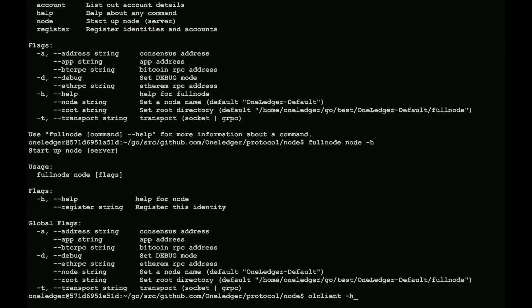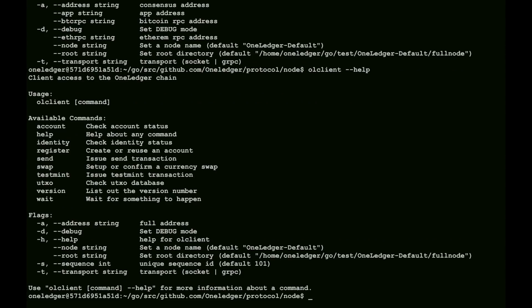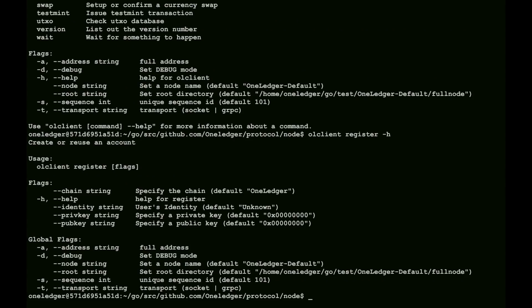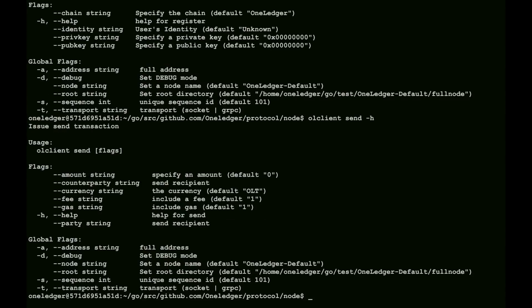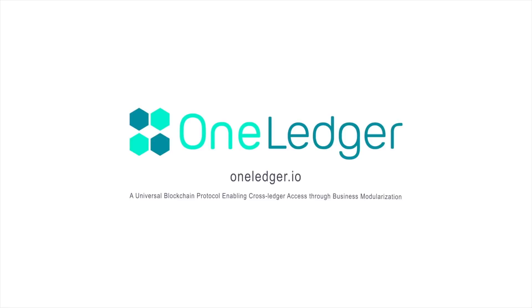And we also have a full client here, the help file, and global. We can see the global options. We can see the options for functionality like register. We have the registration. We have options for send as well. And that's great.